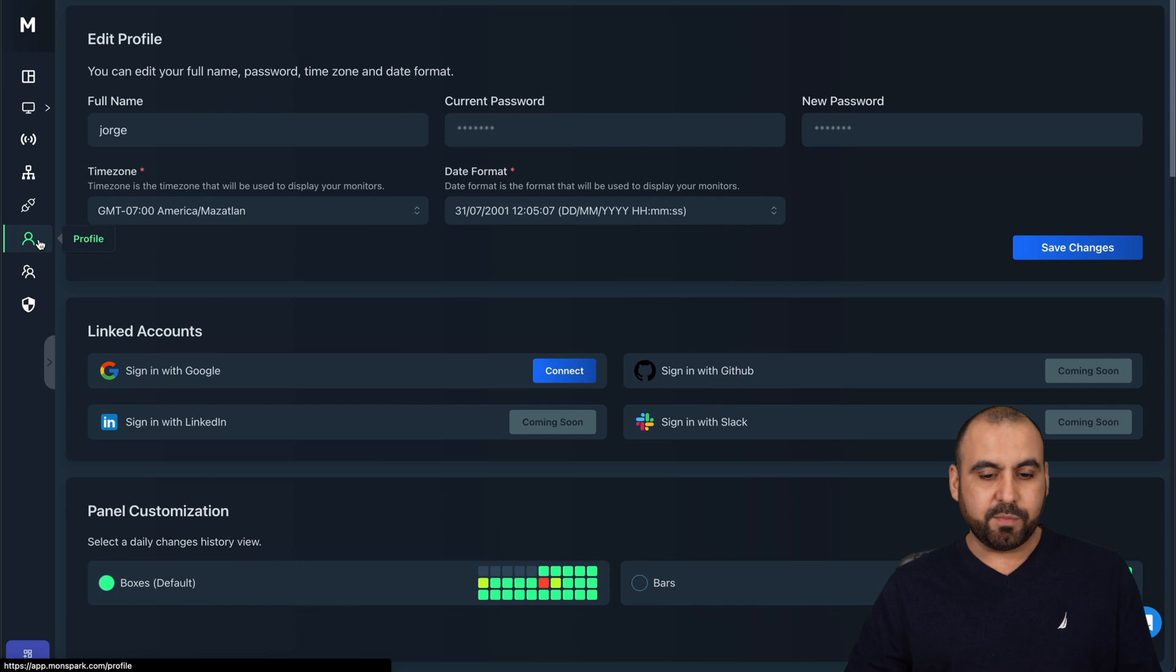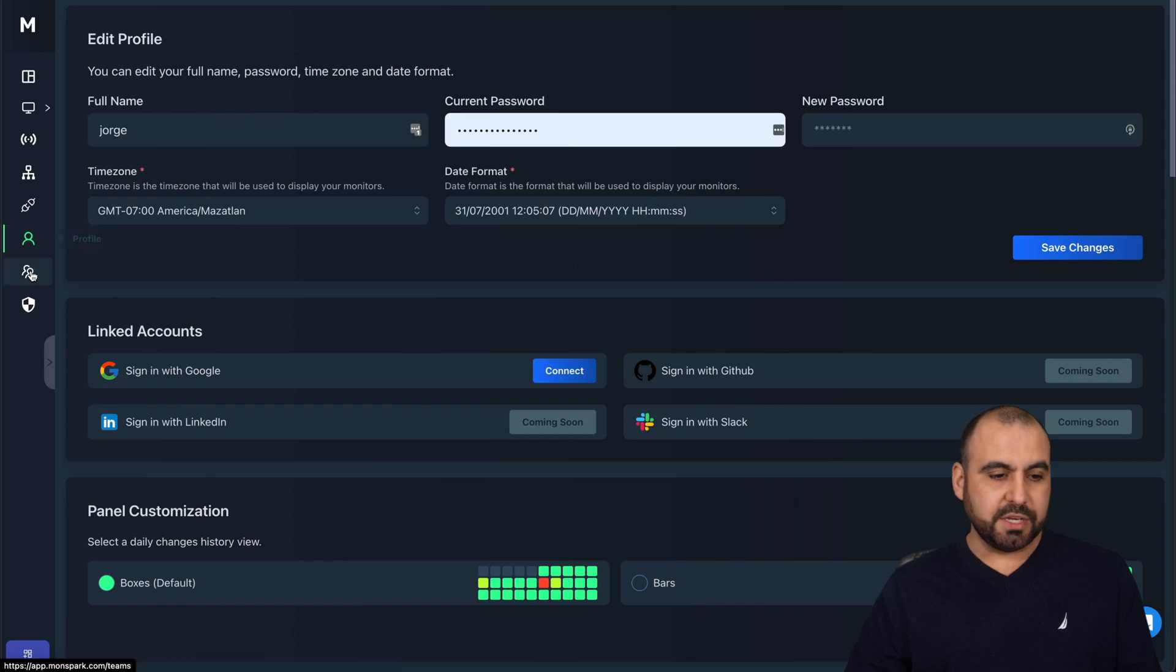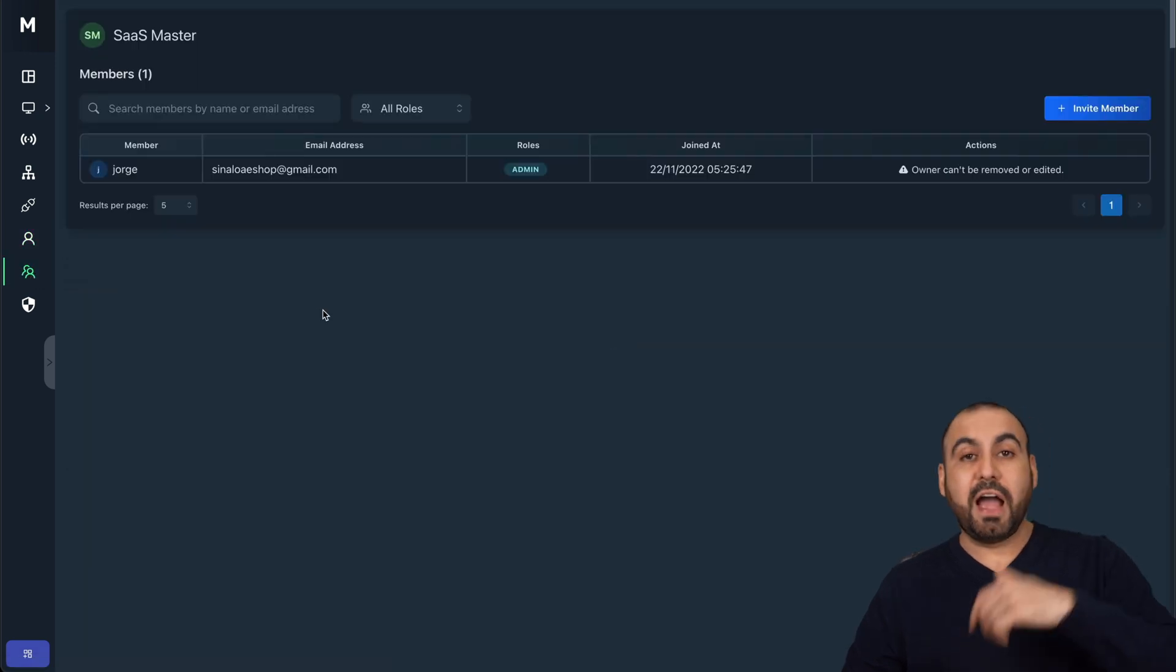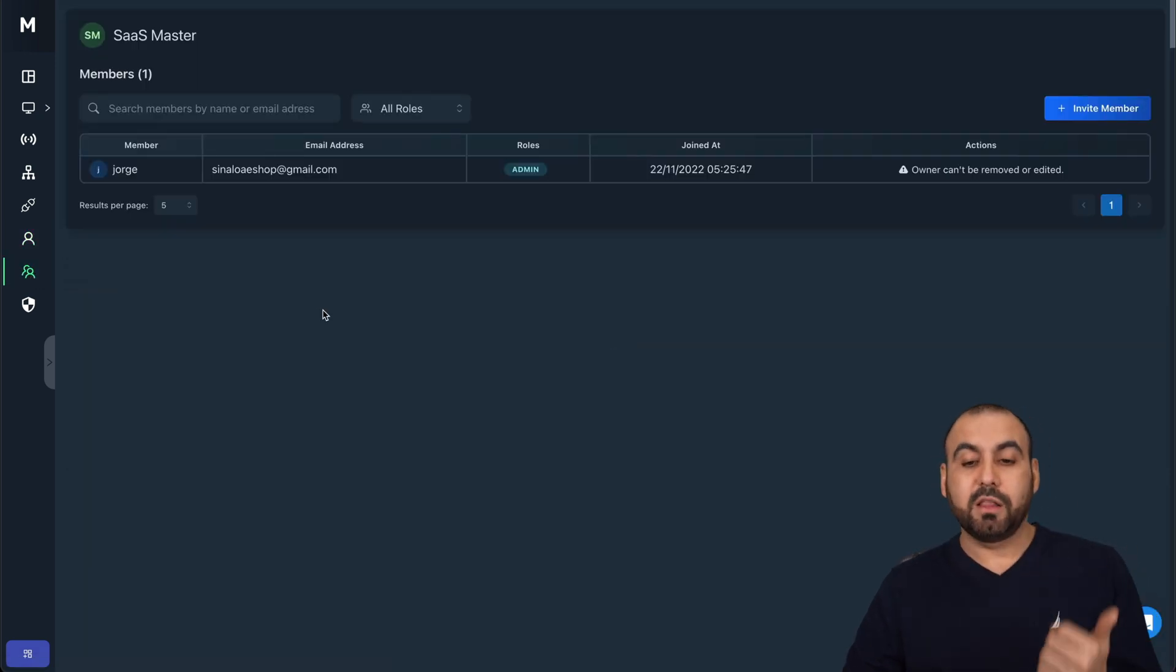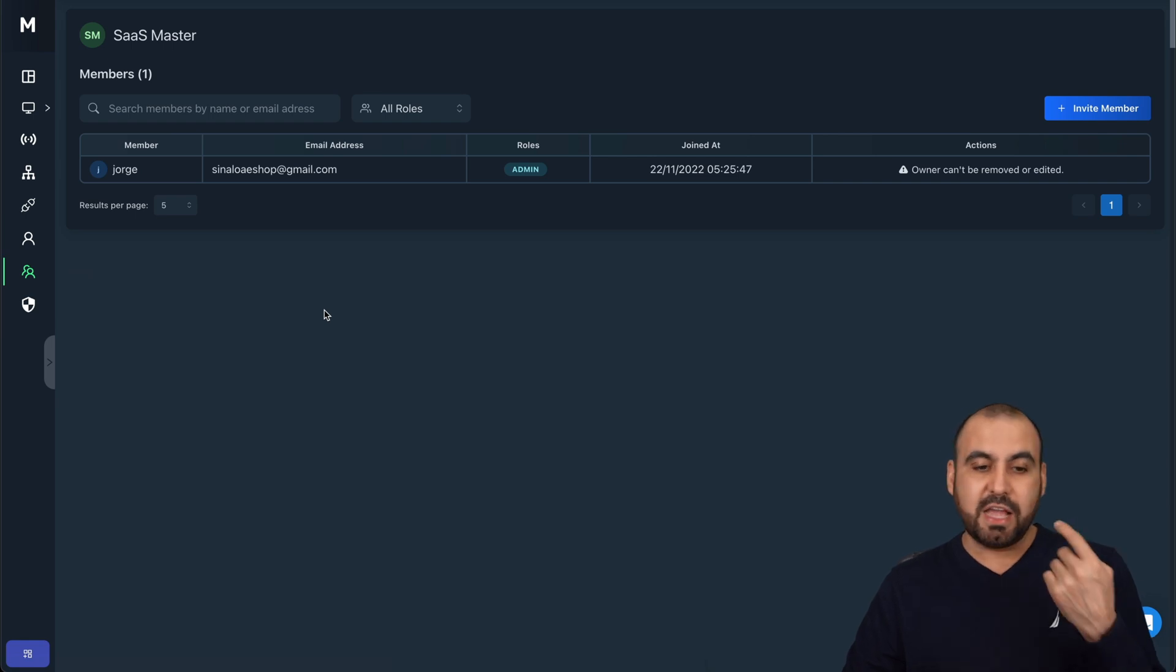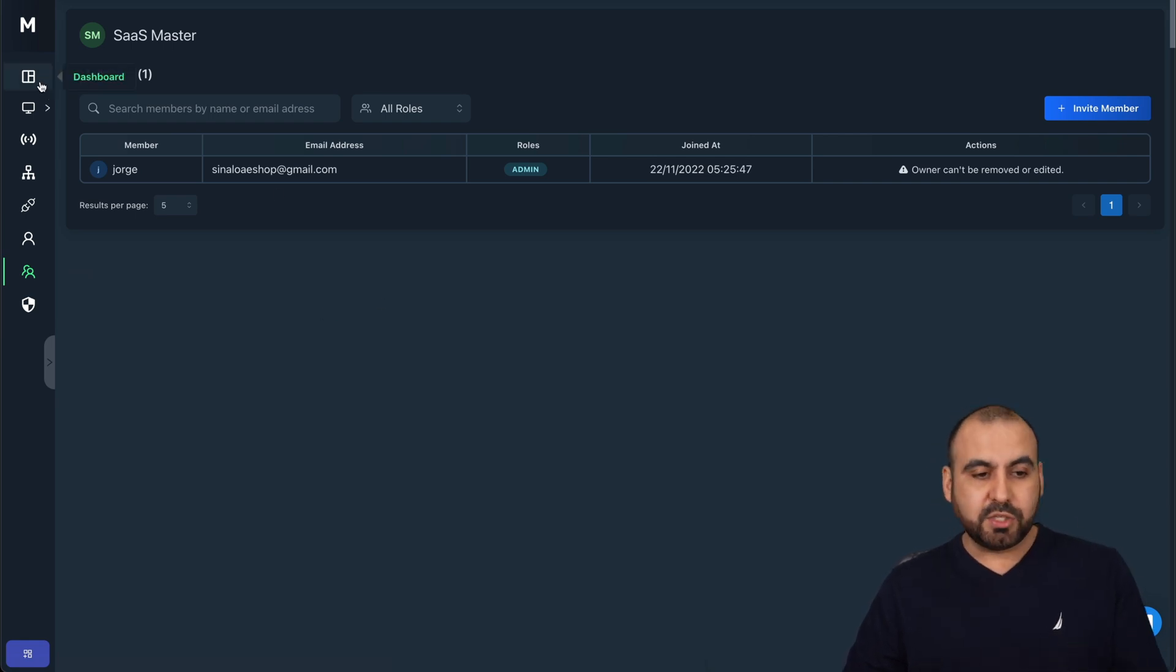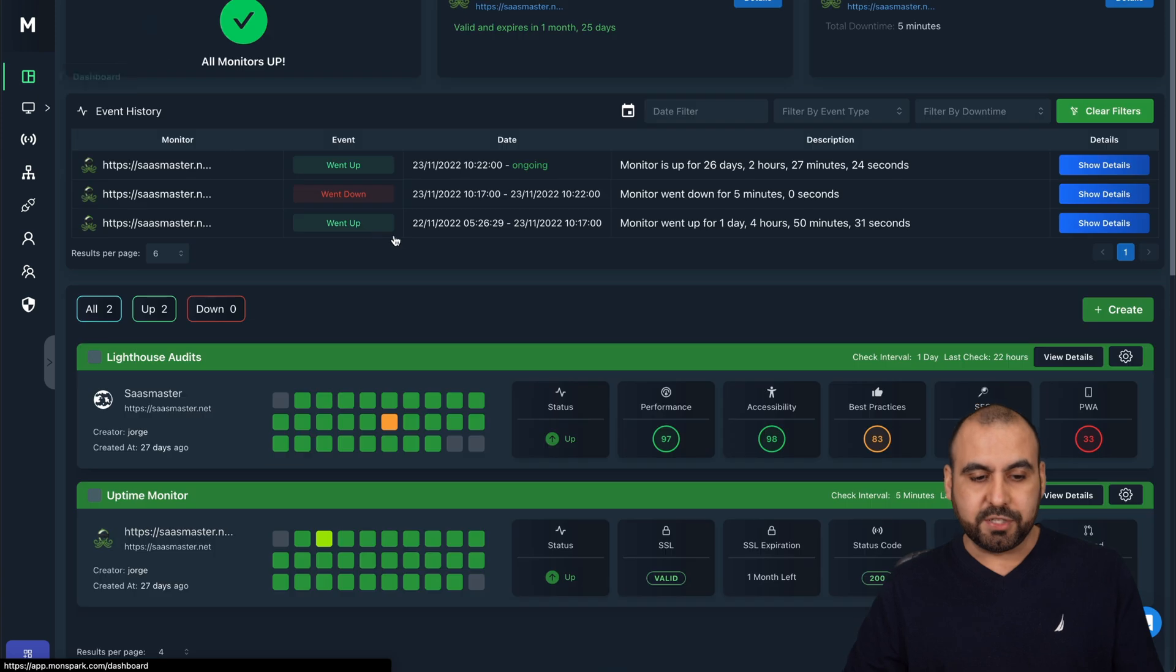We also have the profile options here, the Teams. If you have team members, depending on the plan that you're on, in this case, I only have one, which is me. I don't need anyone else. But if you have options, you can add your team members here.